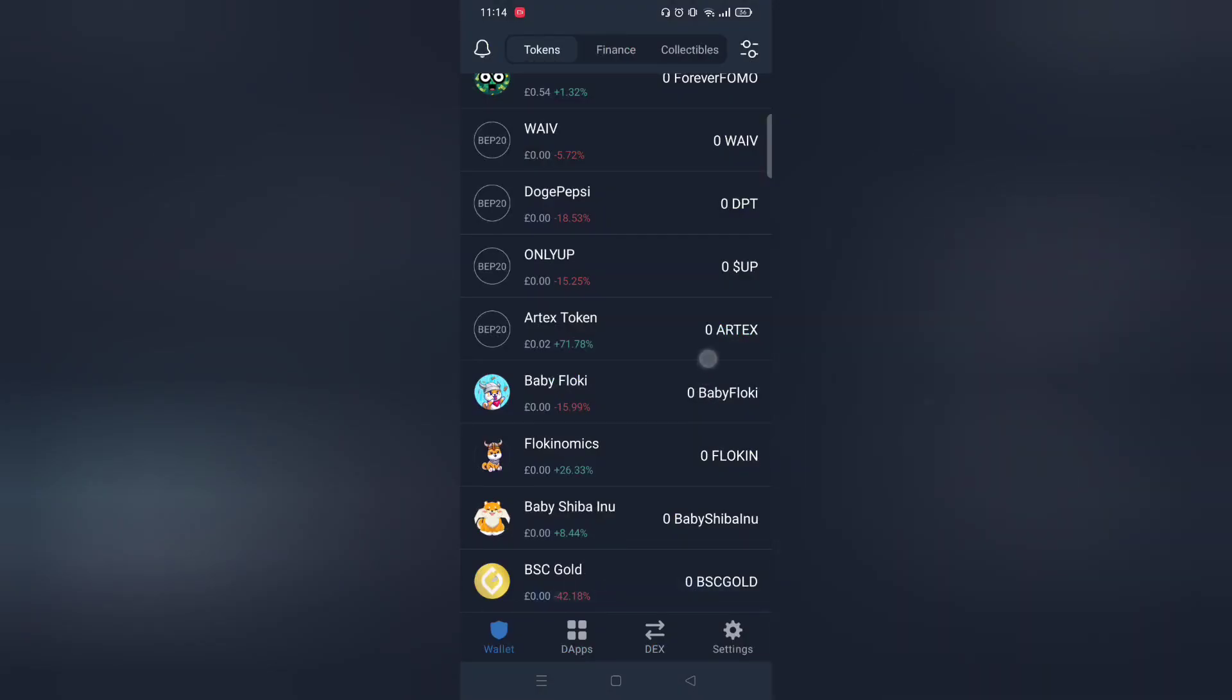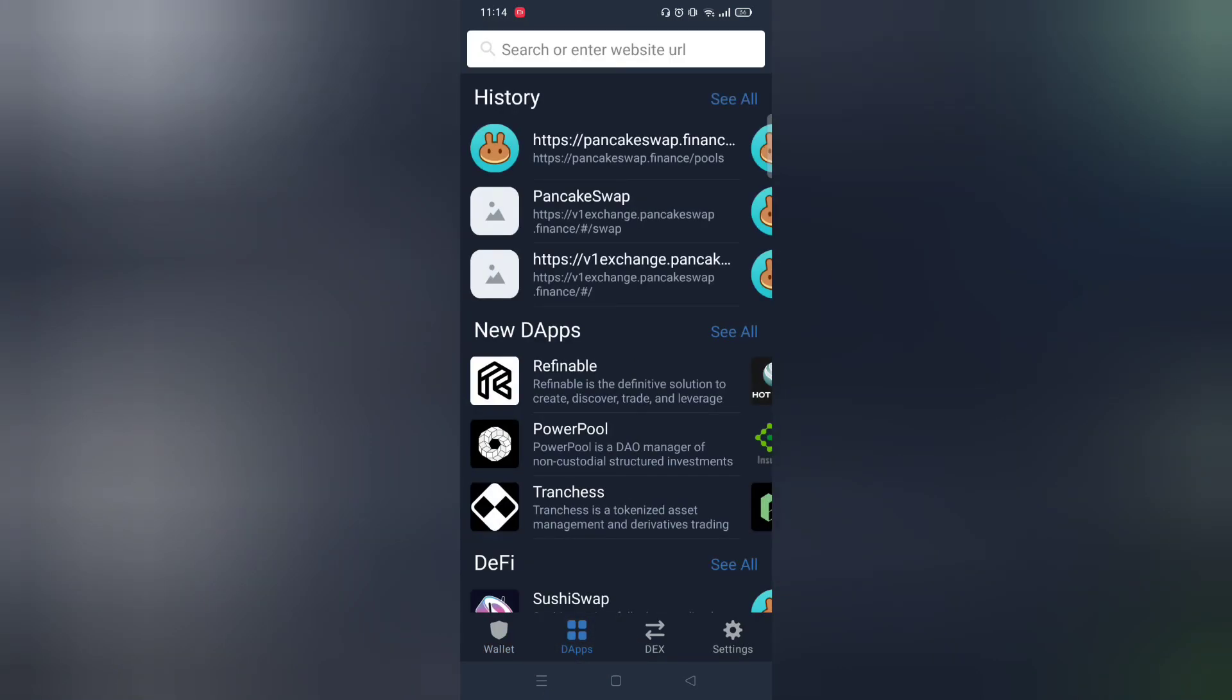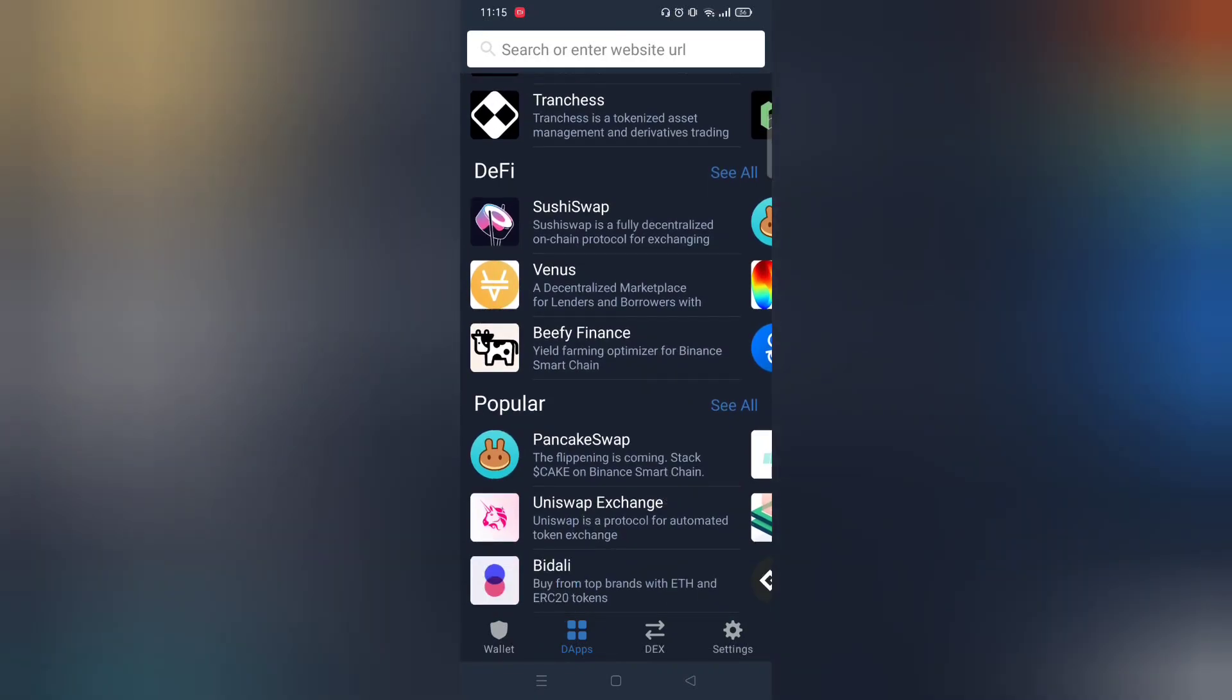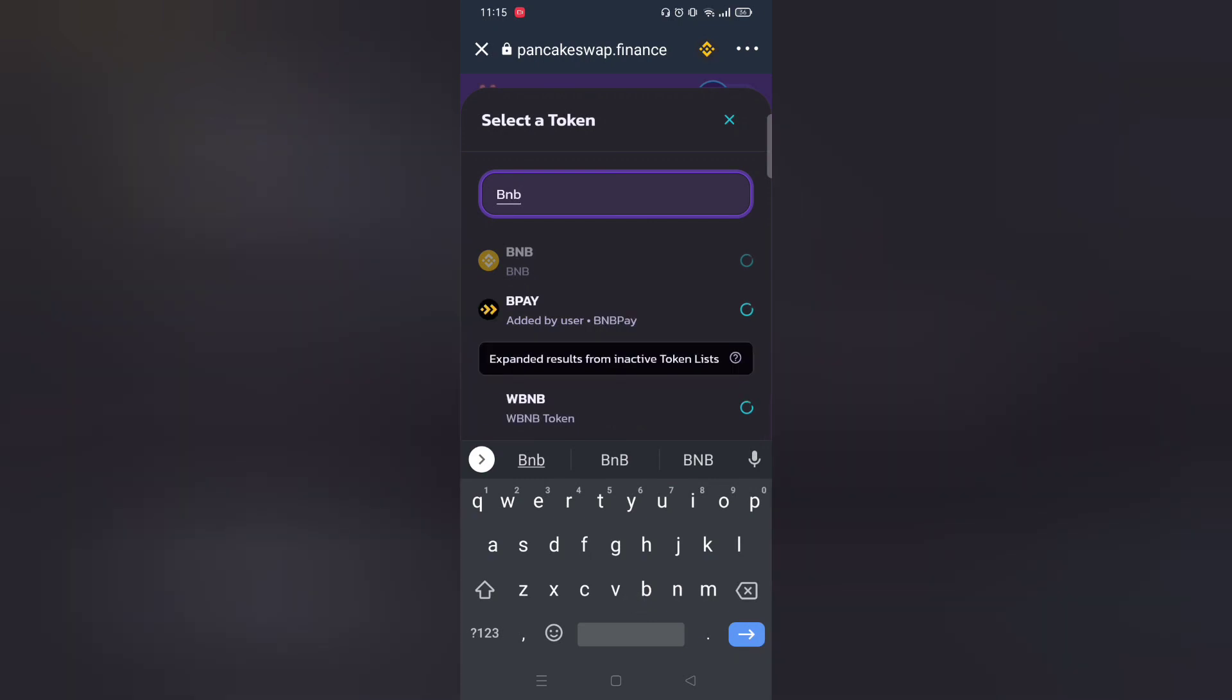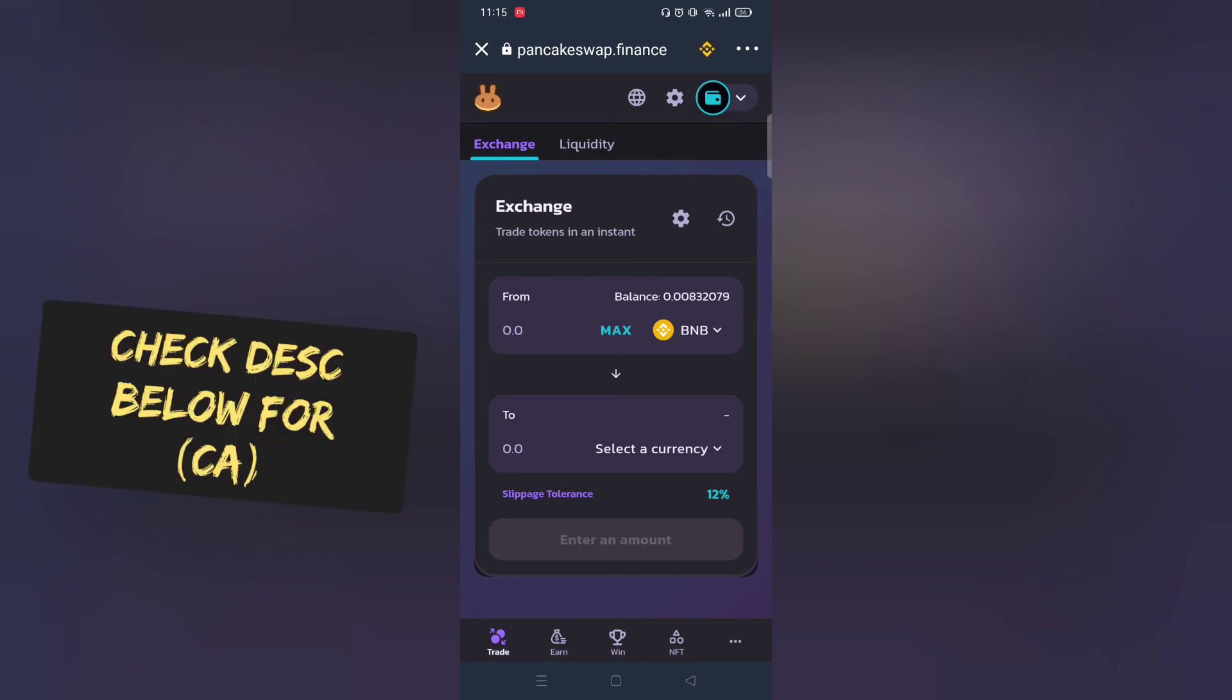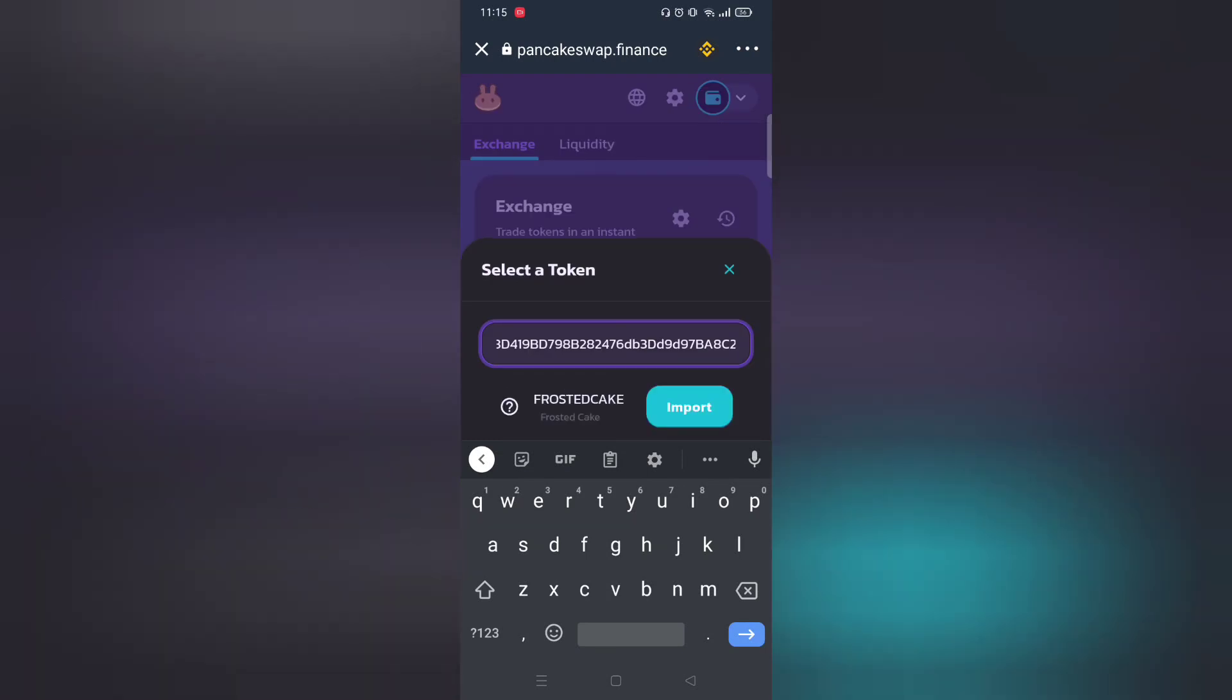First make sure you have got TrustWallet. Next open DApps and within it click PancakeSwap. Before we proceed to buy any tokens you must have BNB SmartChain. Copy and paste the contract address from description below.